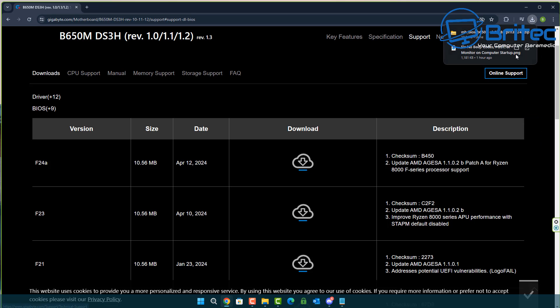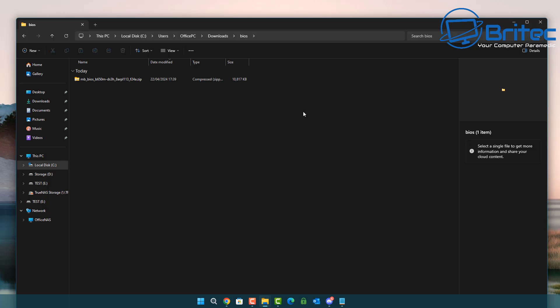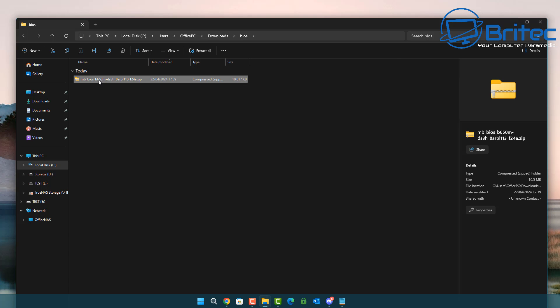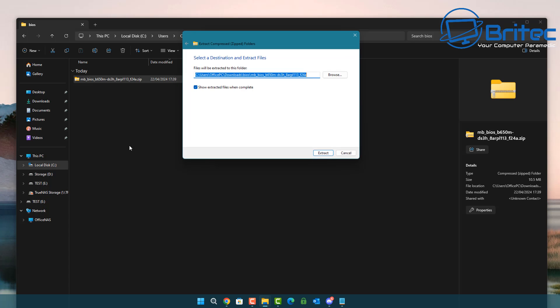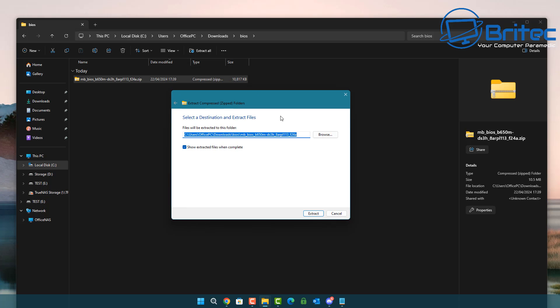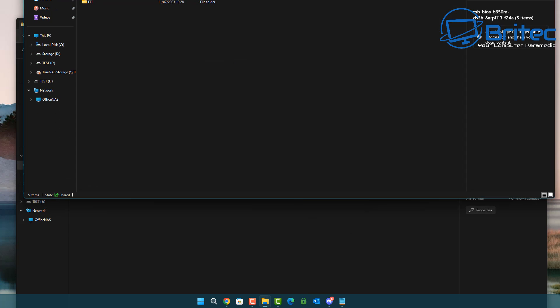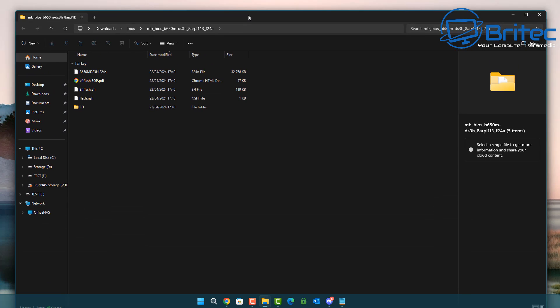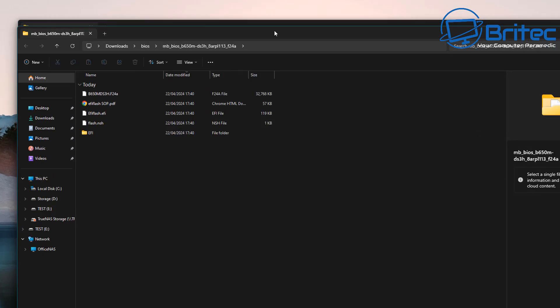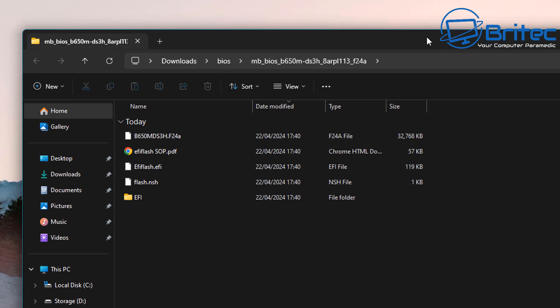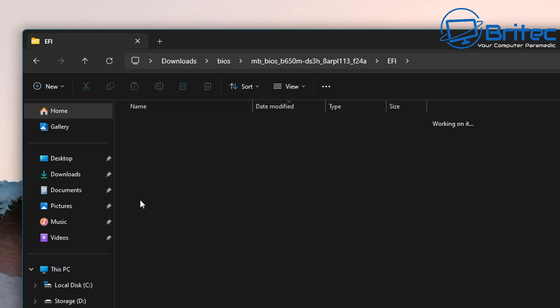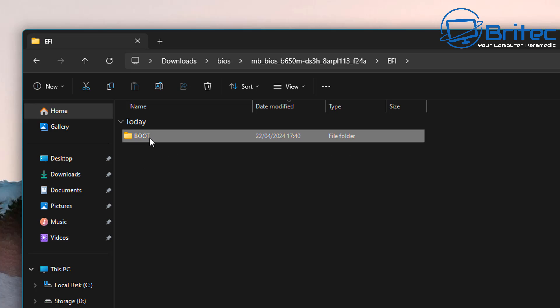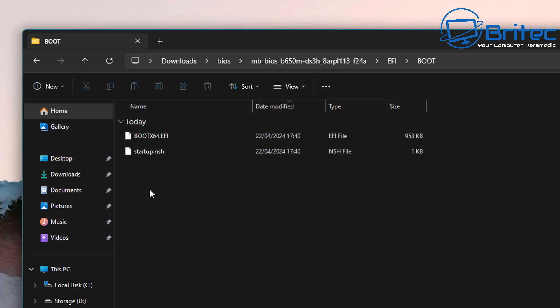I've done that now and what we're going to need to do is extract this. Let's put this into a folder and extract all, and this will extract all the contents which is going to be our BIOS that we need. There's a load of stuff in here that you don't need to worry about too much.